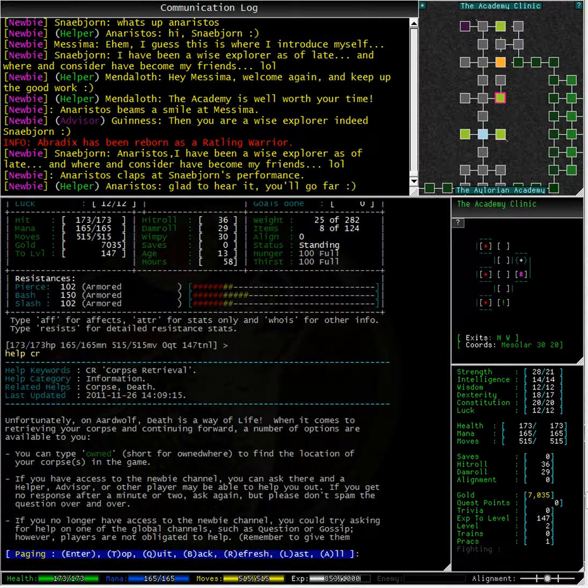Corpses do last for 3 hours of game time, not real time, so you don't have to be in a hurry to get your corpse, but you don't want to dawdle either. You can always log off if there is no one around to help, but first you can try these other options.